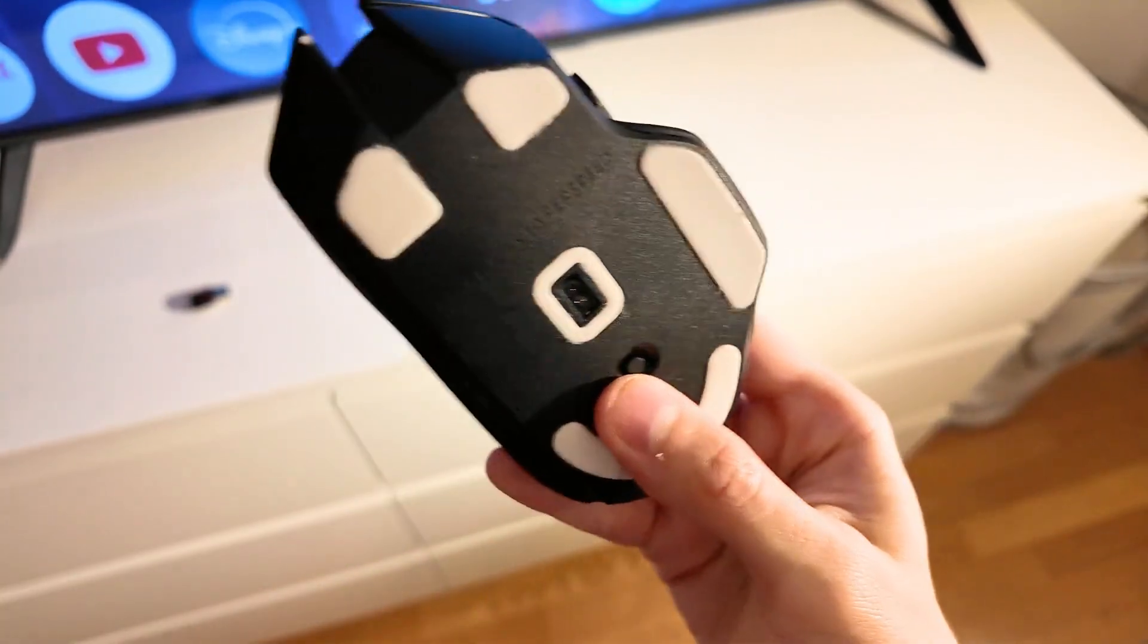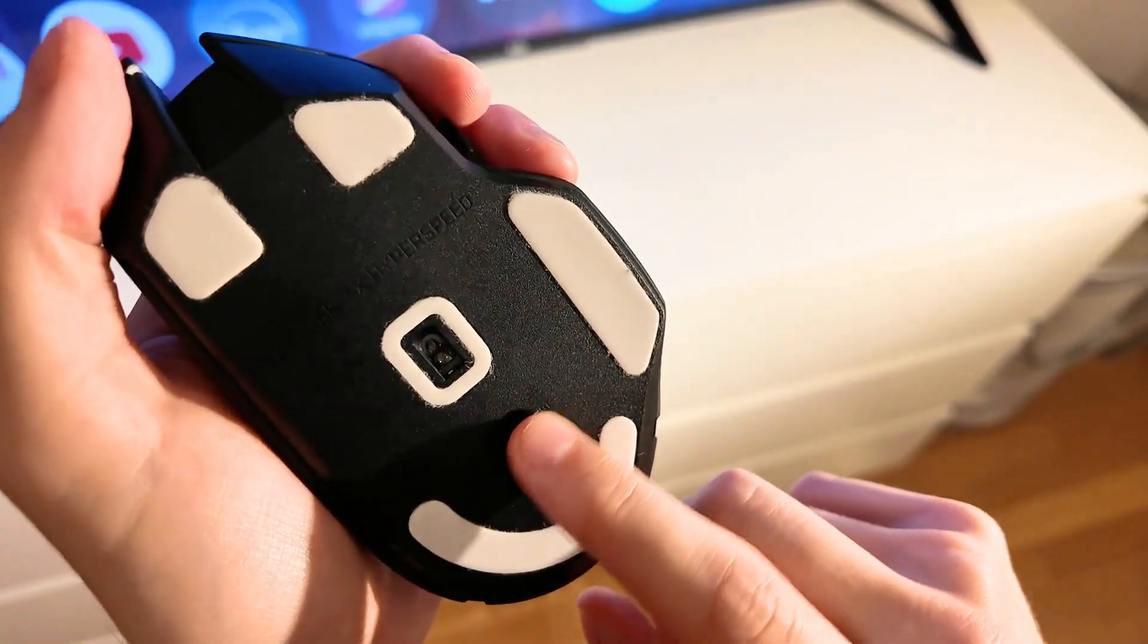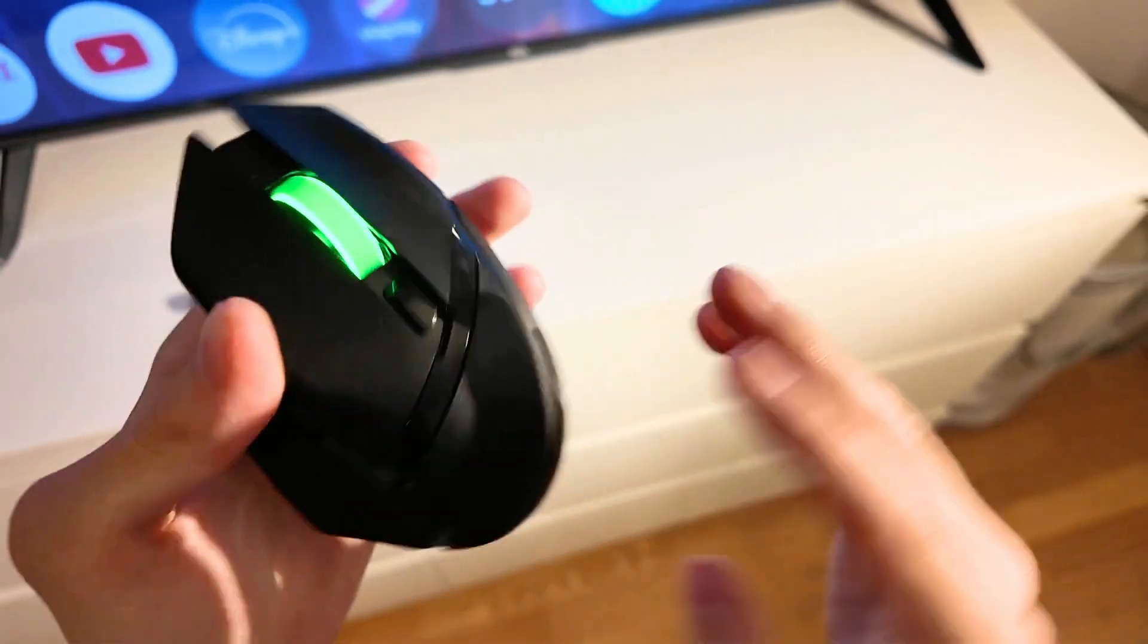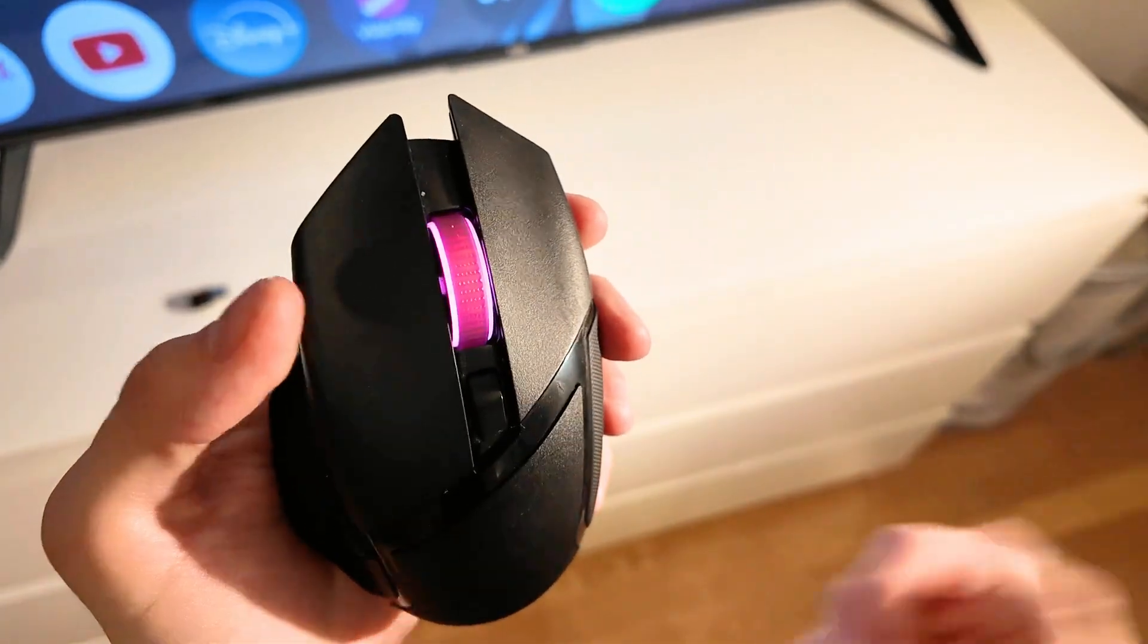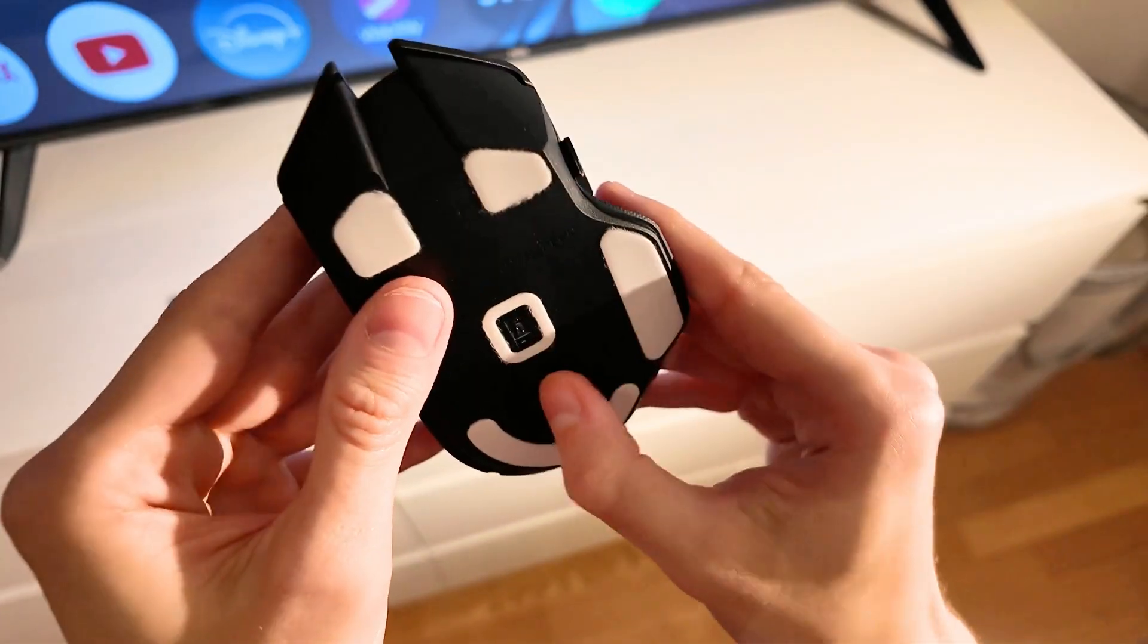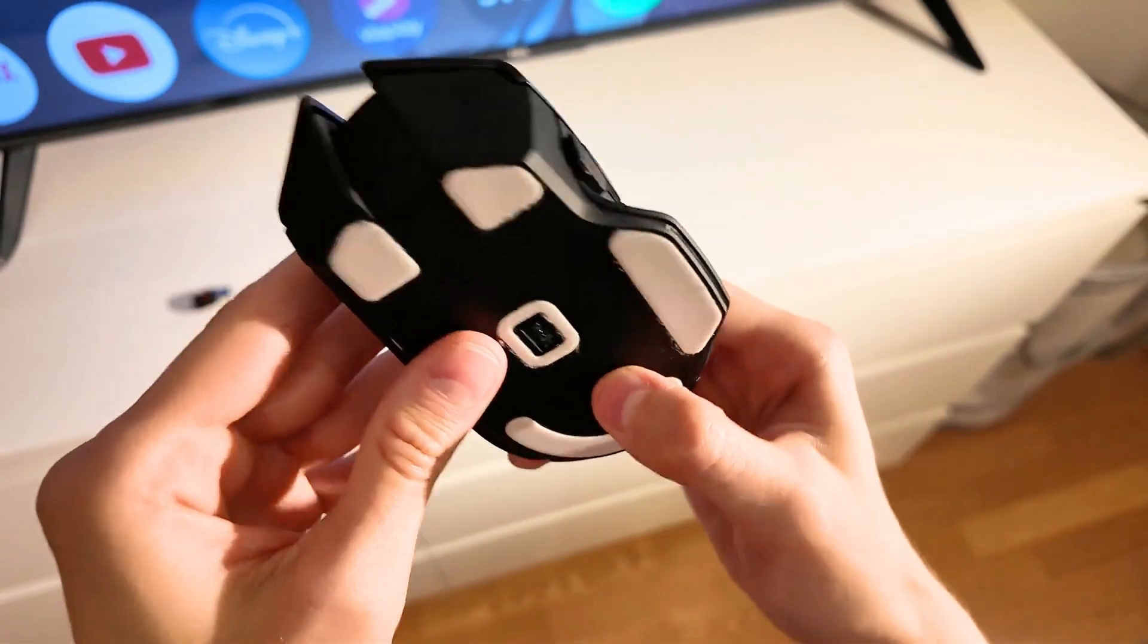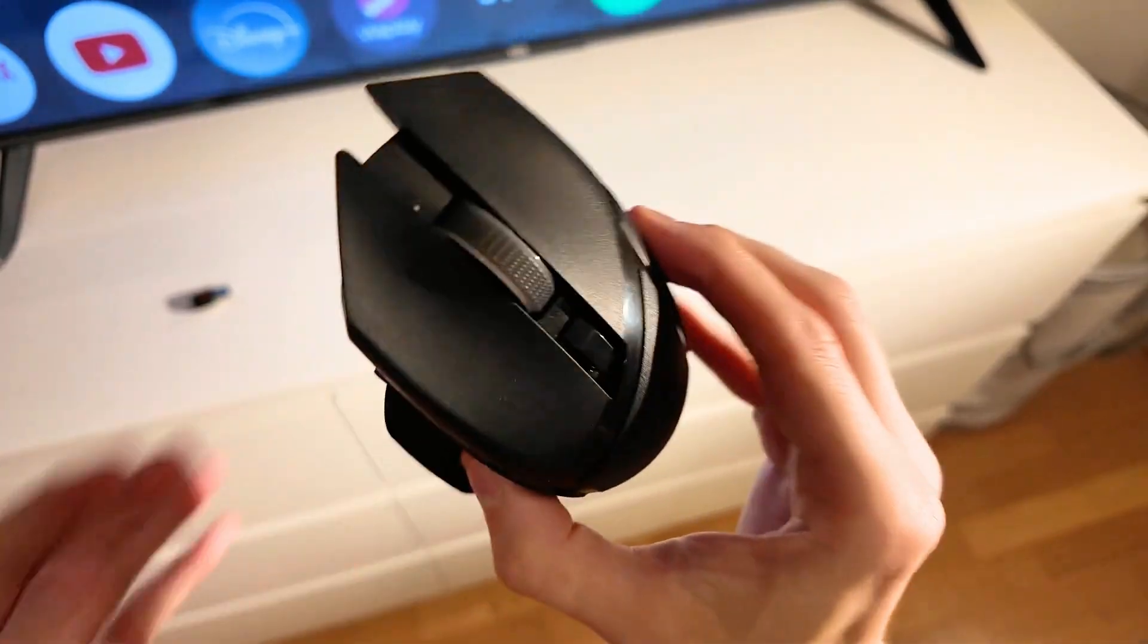The first step might seem obvious, but make sure the mouse is turned on. If it's off, turn it back on. If it flashes green, blue, or purple, that means it's currently on and you can start using it. So if you haven't yet, swipe the switch to on.